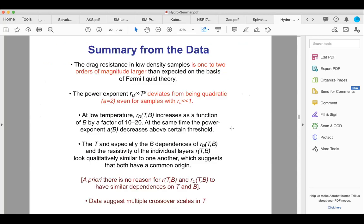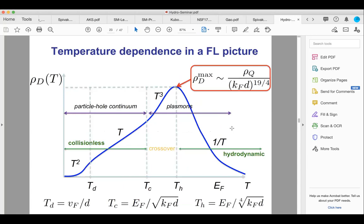Summary of experimental data to explain: drag in absolute value is orders of magnitude larger in high-r_s samples; simple T² dependence does not work across all accessible temperatures; peculiar similarity between magnetodrag and single-layer magnetoresistance; and data suggests distinct crossover temperature regimes. I will give the answer first, then guide you through the pieces. Different temperature regimes correspond to different physical mechanisms of drag.